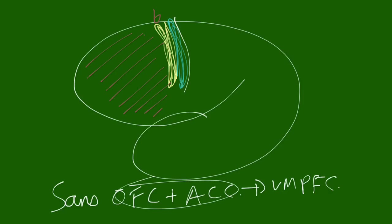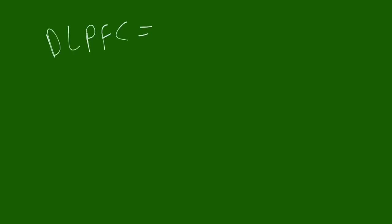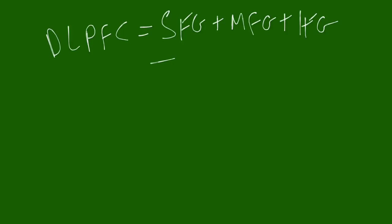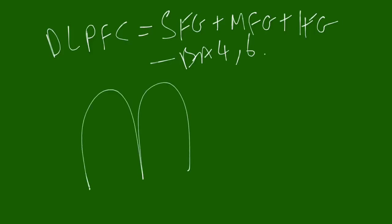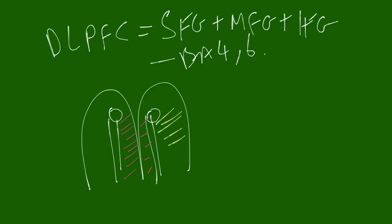Okay, so you could say that the dorsolateral prefrontal cortex equals the superior frontal gyrus and the middle frontal gyrus and the inferior frontal gyrus minus Brodmann's four and six, basically. And then the orbitofrontal, just remember, if we're looking at an inferior view, and we've got our olfactory bulbs and tracts, this medial portion here is the orbitofrontal.